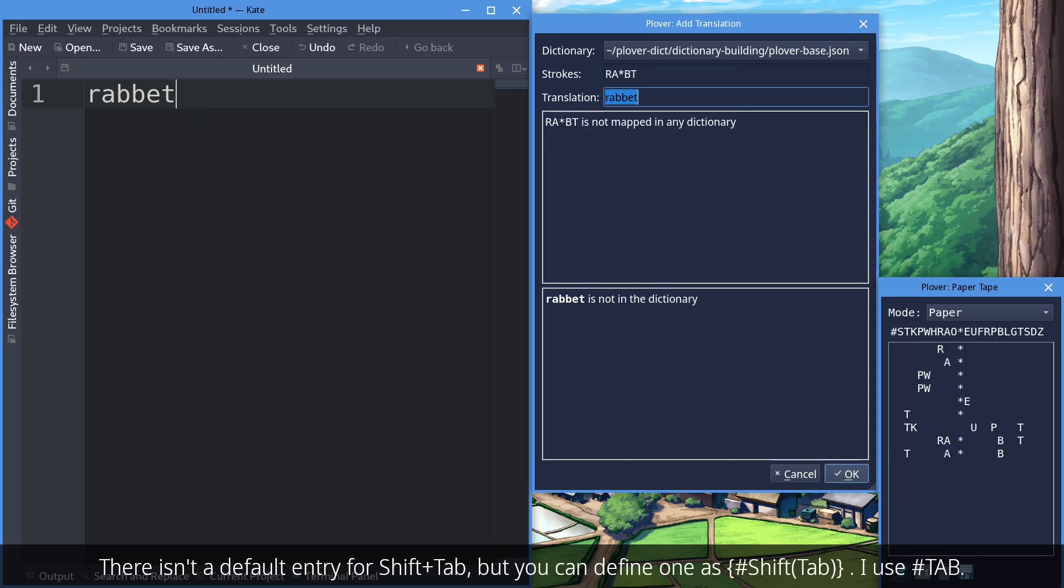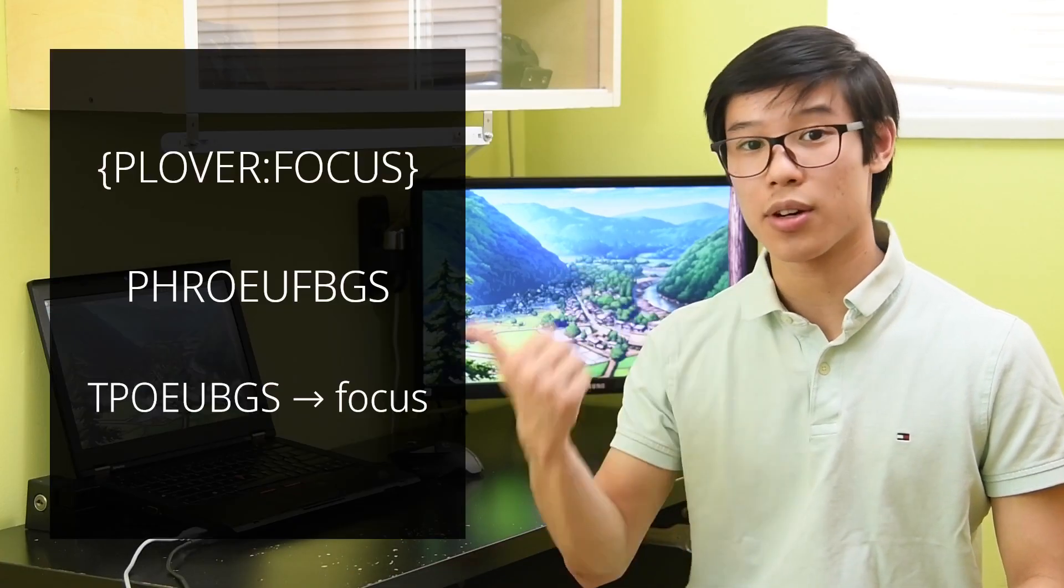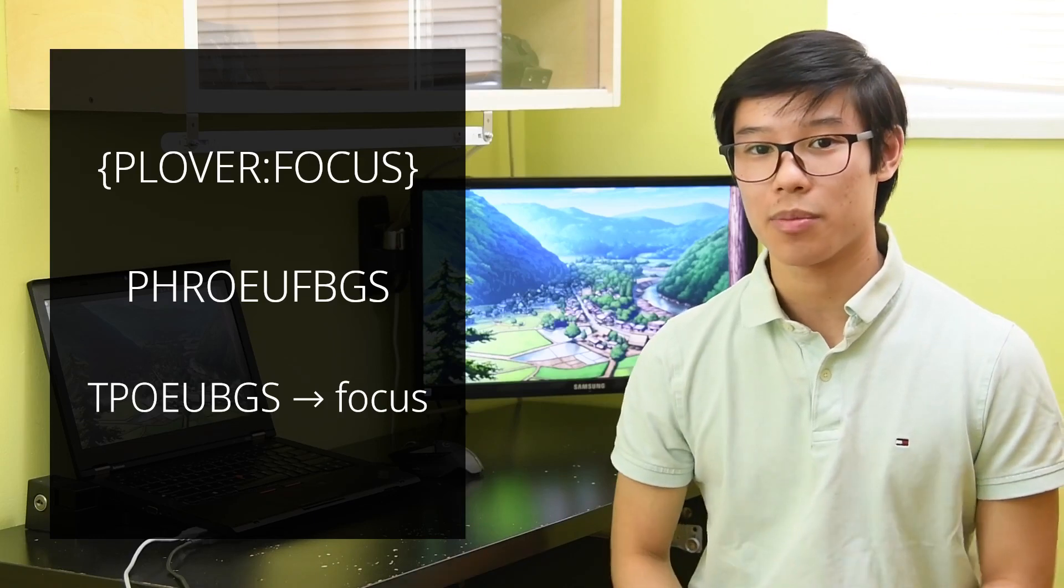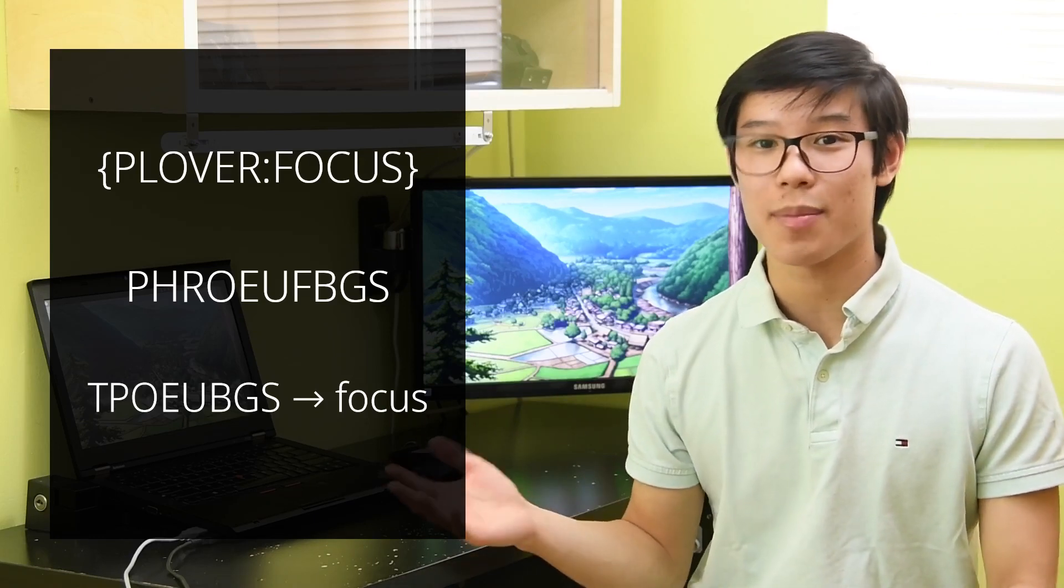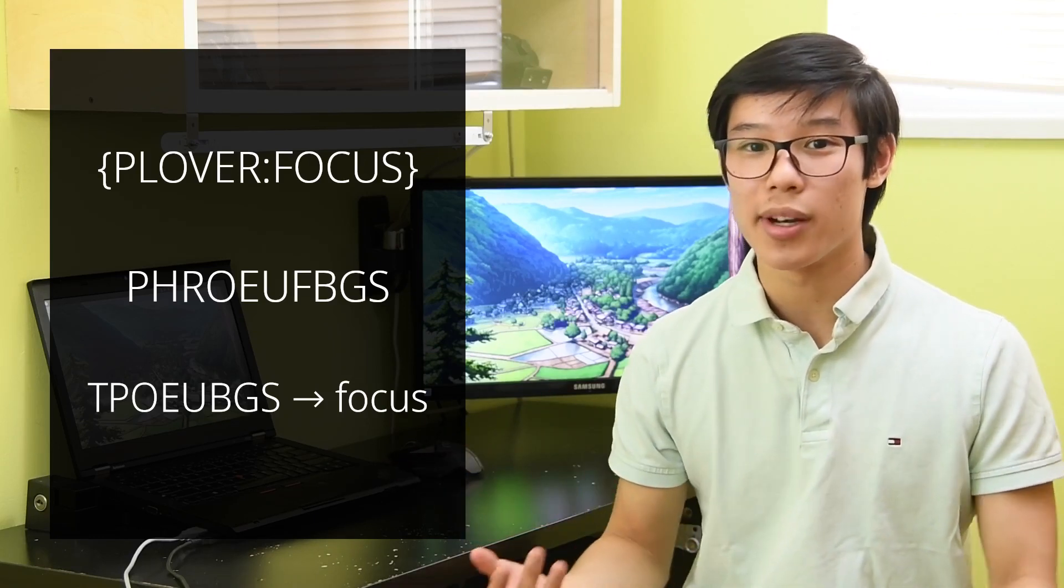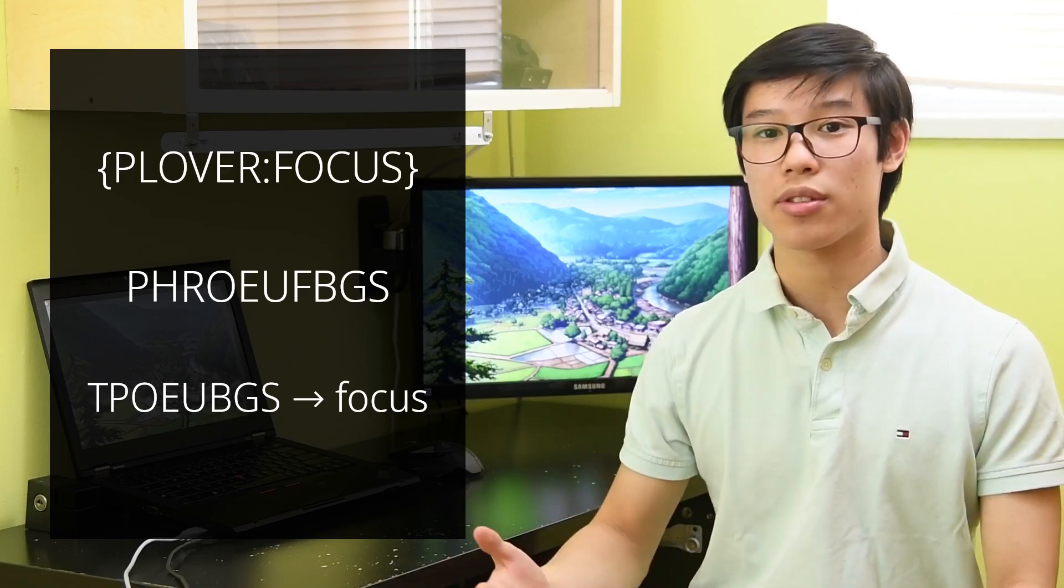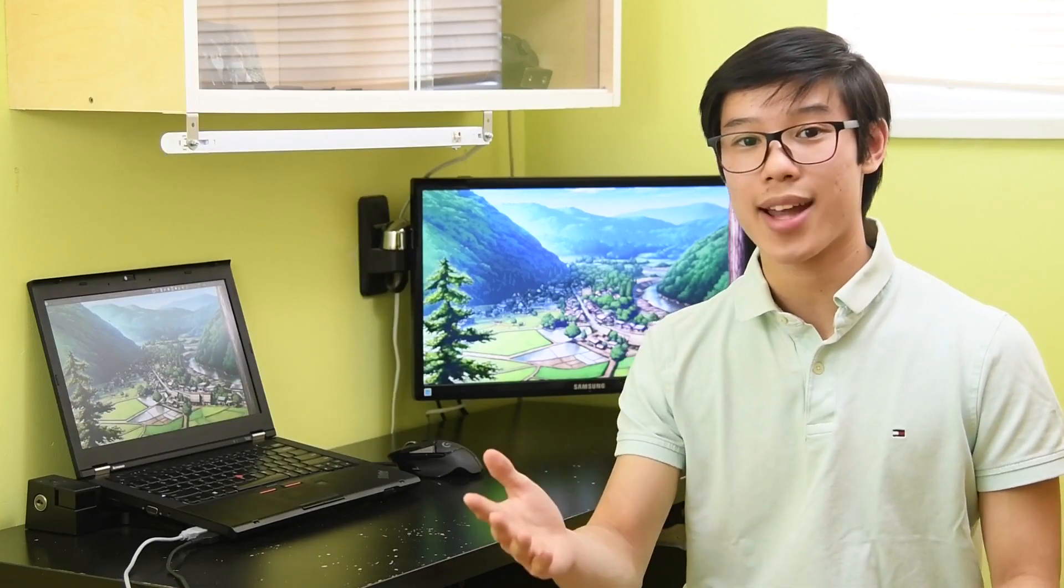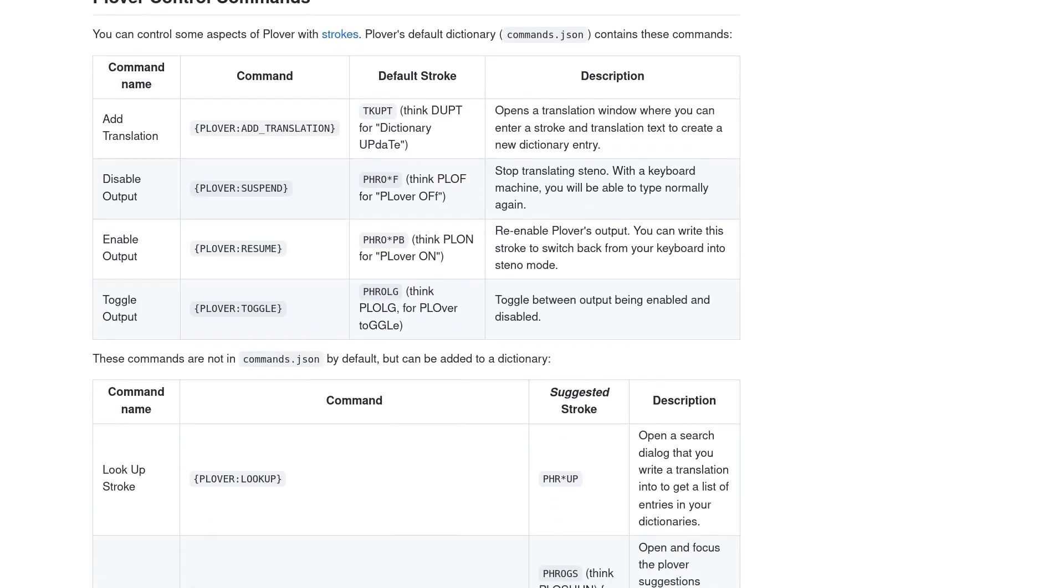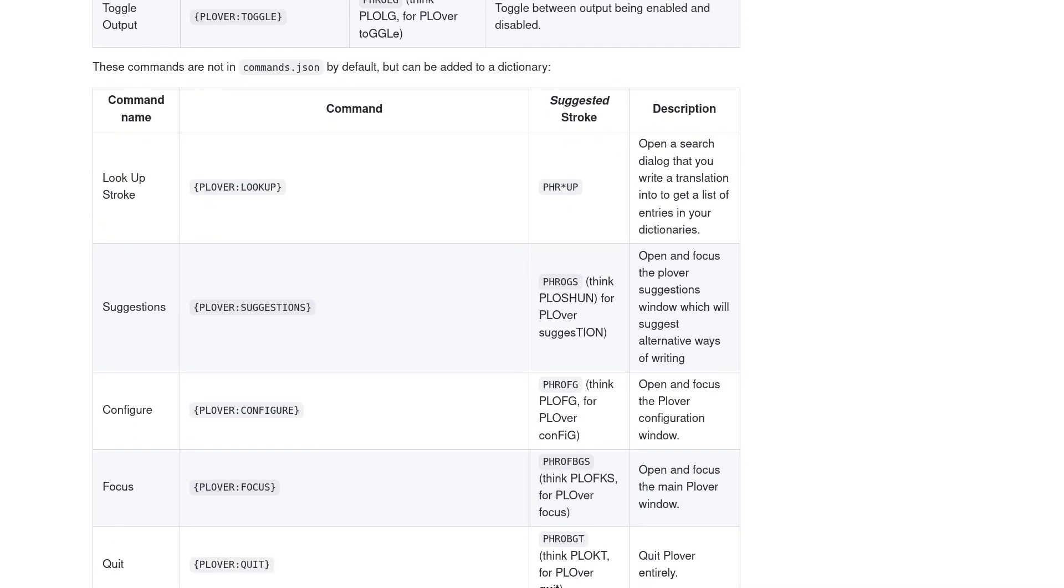The last Plover command I like to use is Plover Focus, which will open the main window. I use this stroke, which I'm not even going to try to pronounce, but it is reminiscent of one of the briefs for Focus. A list of all the different Plover commands can be found in the Dictionary Format page, which I've linked in the description.